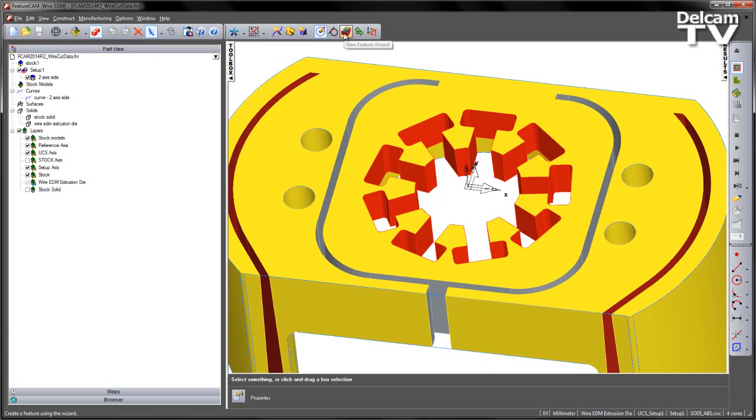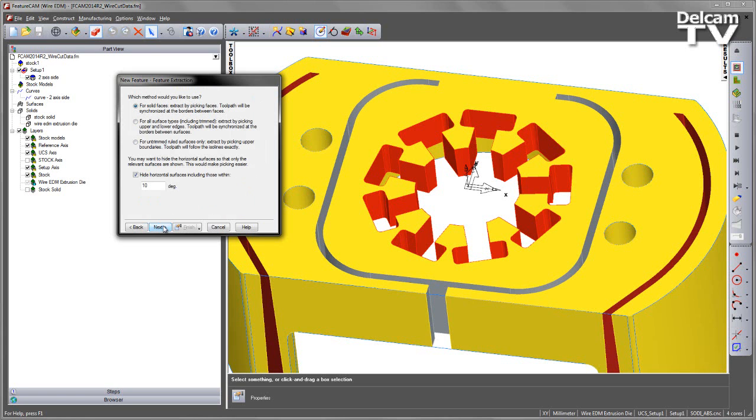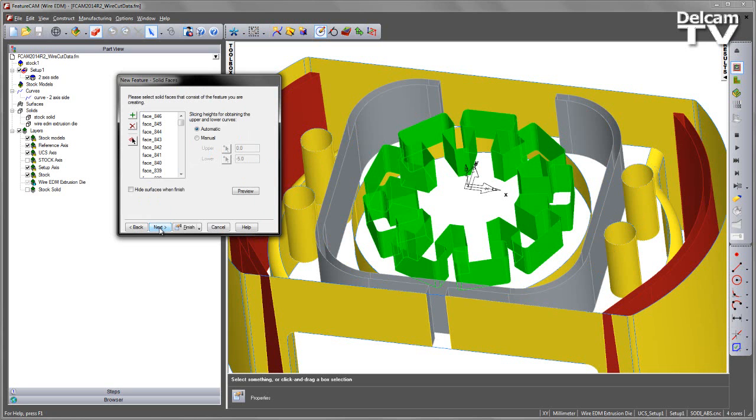So I'm going to head into my New Feature Wizard. I'm going to select a four axis die, extract with feature recognition, choose Next, accept the default for feature recognition and identify the faces.